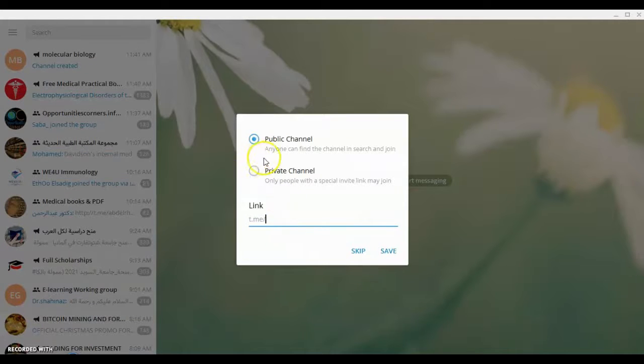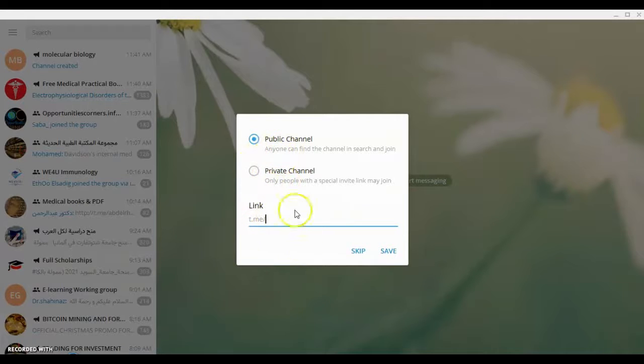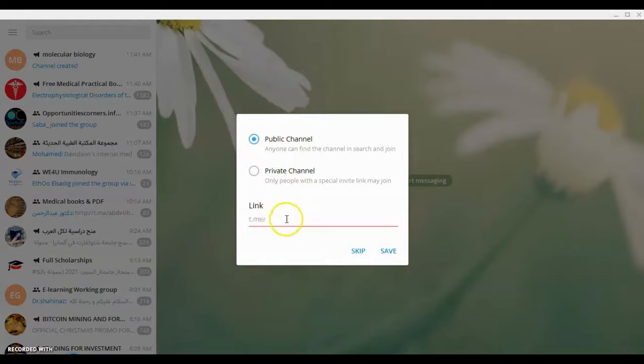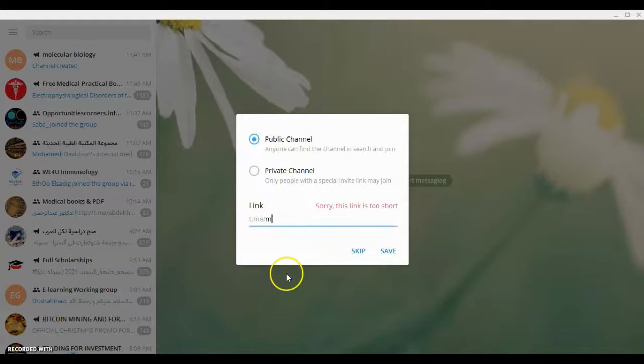And is it public or private? You can choose public or private and you can specify the link. It's up to your luck.